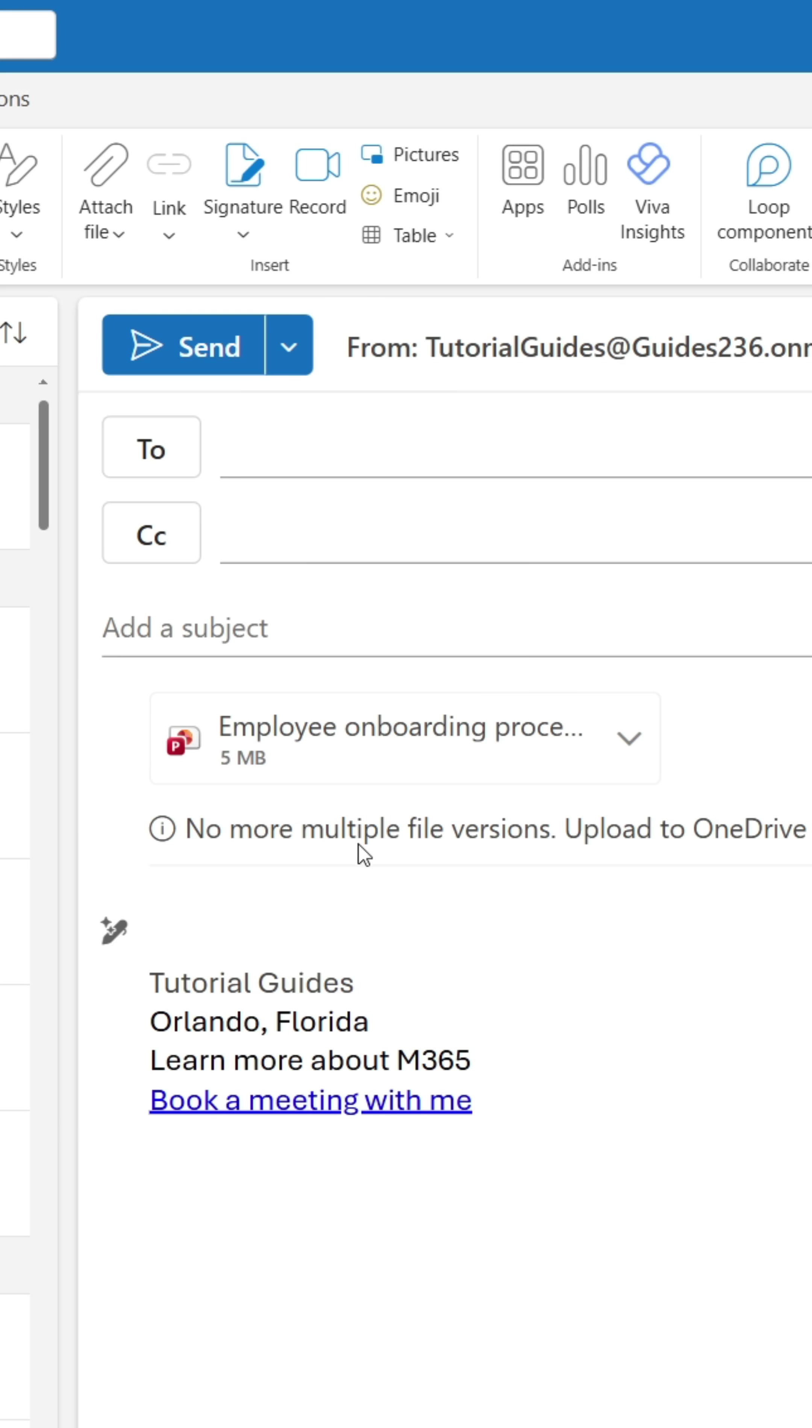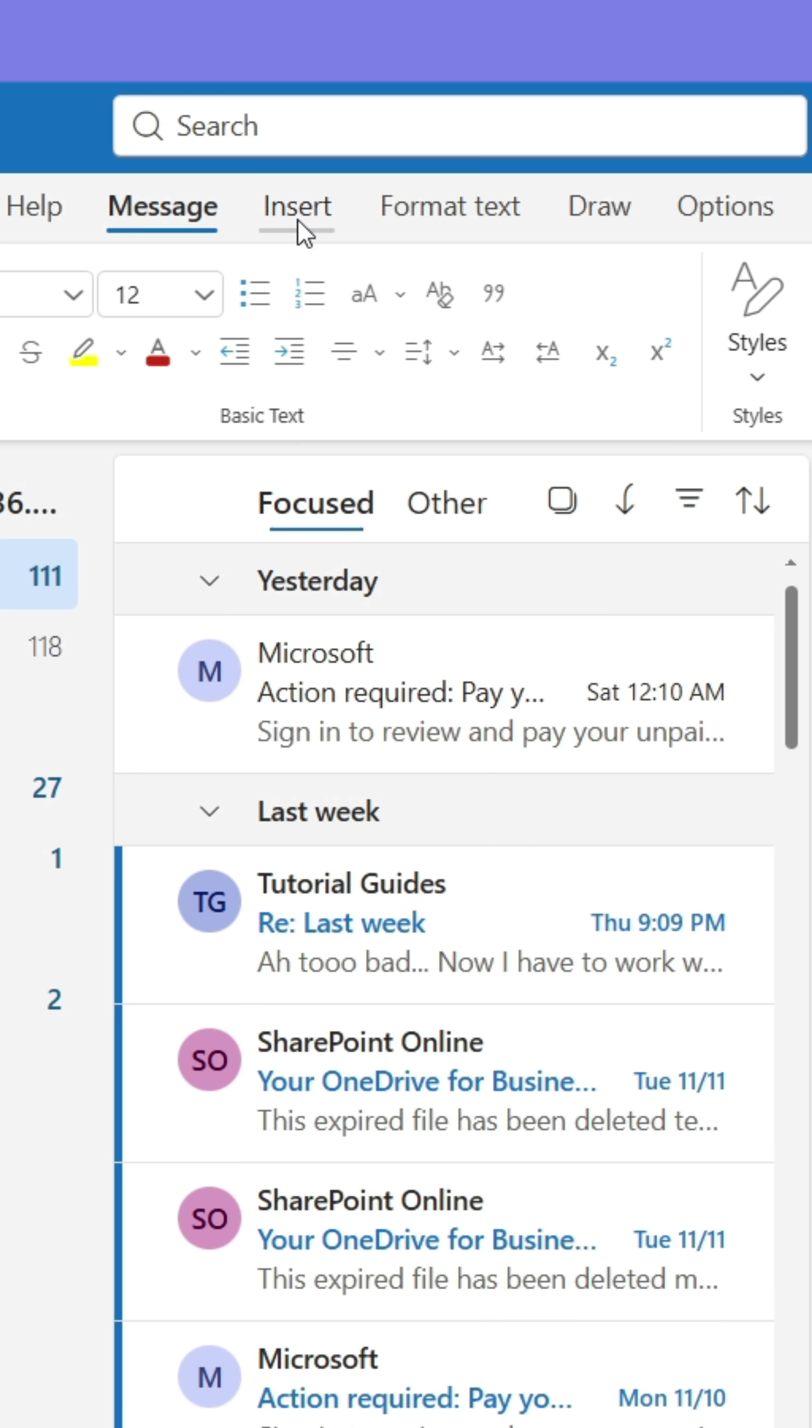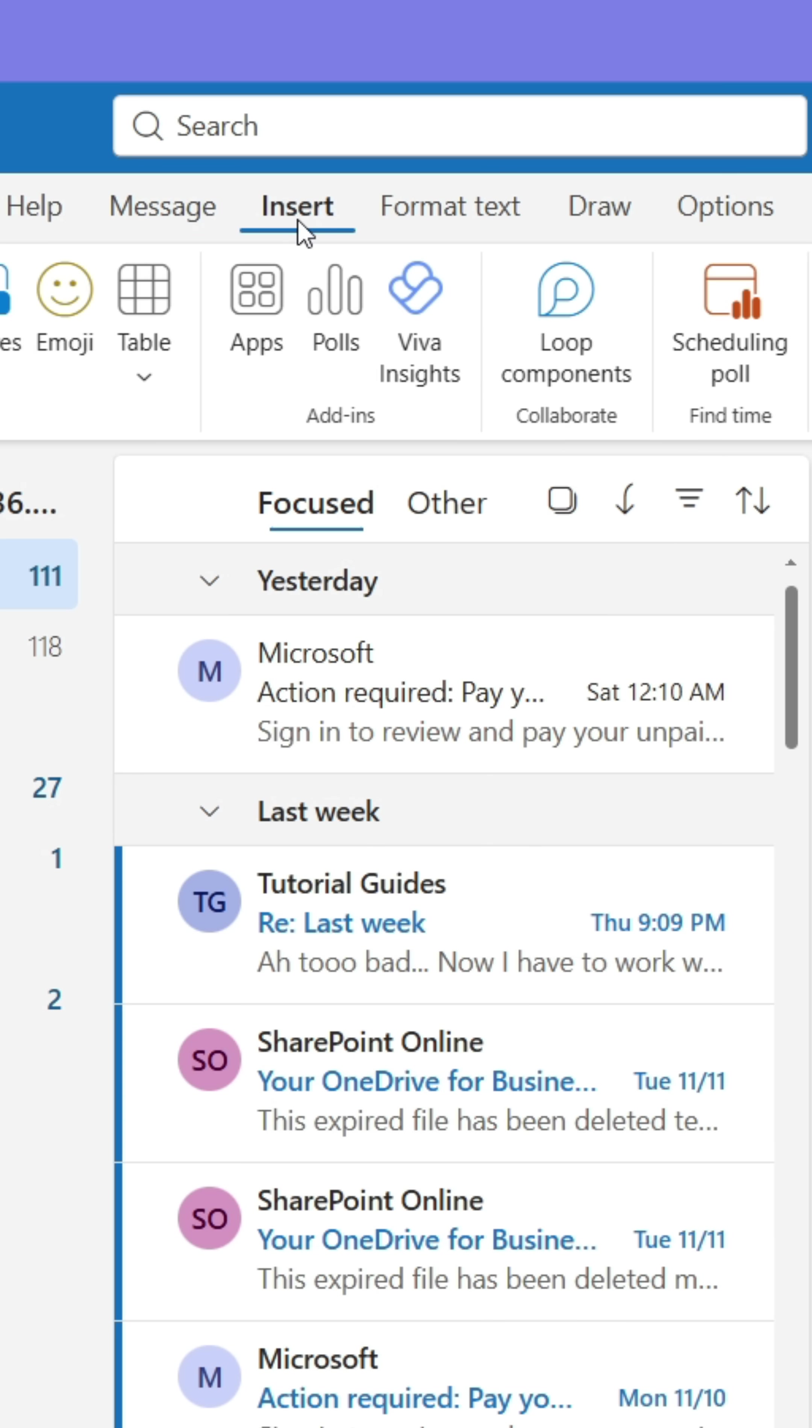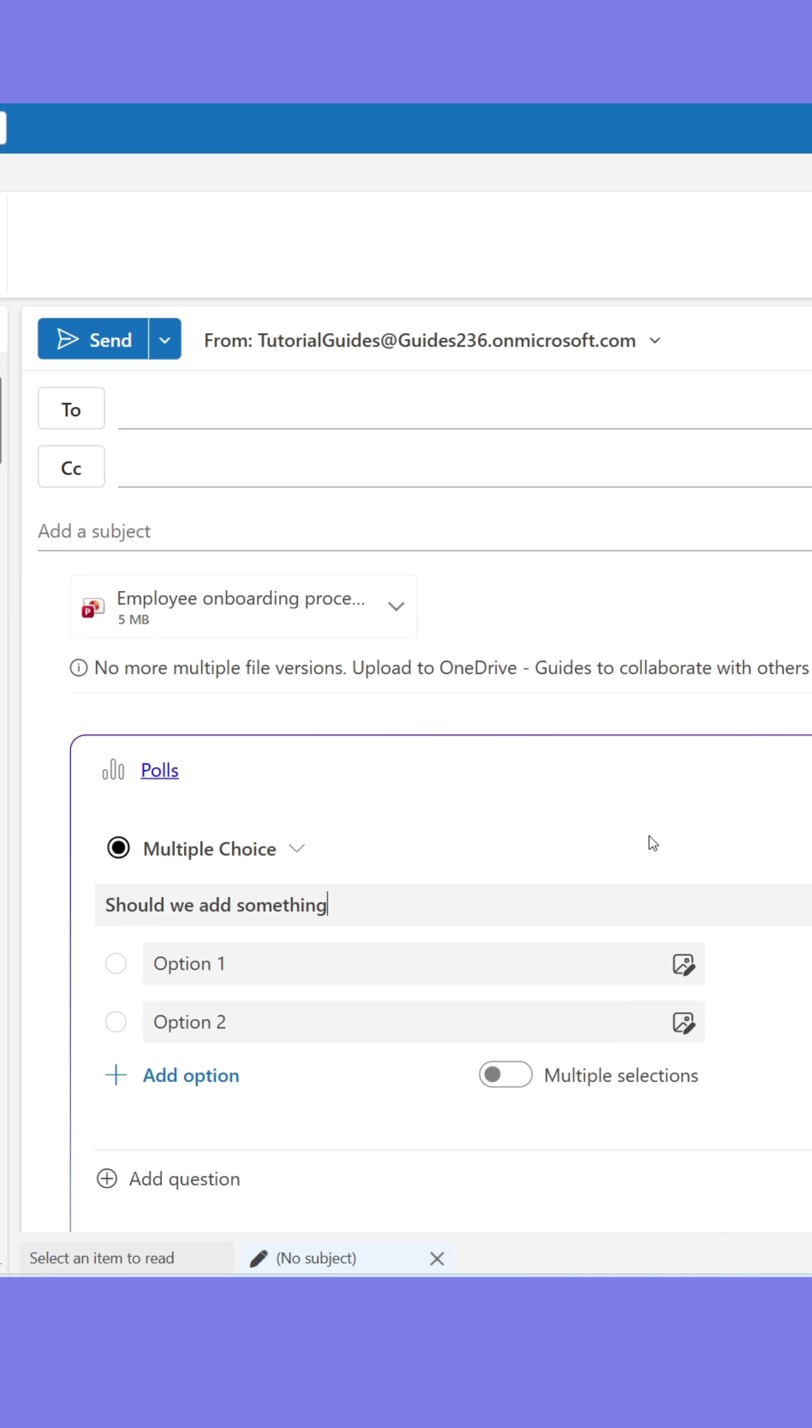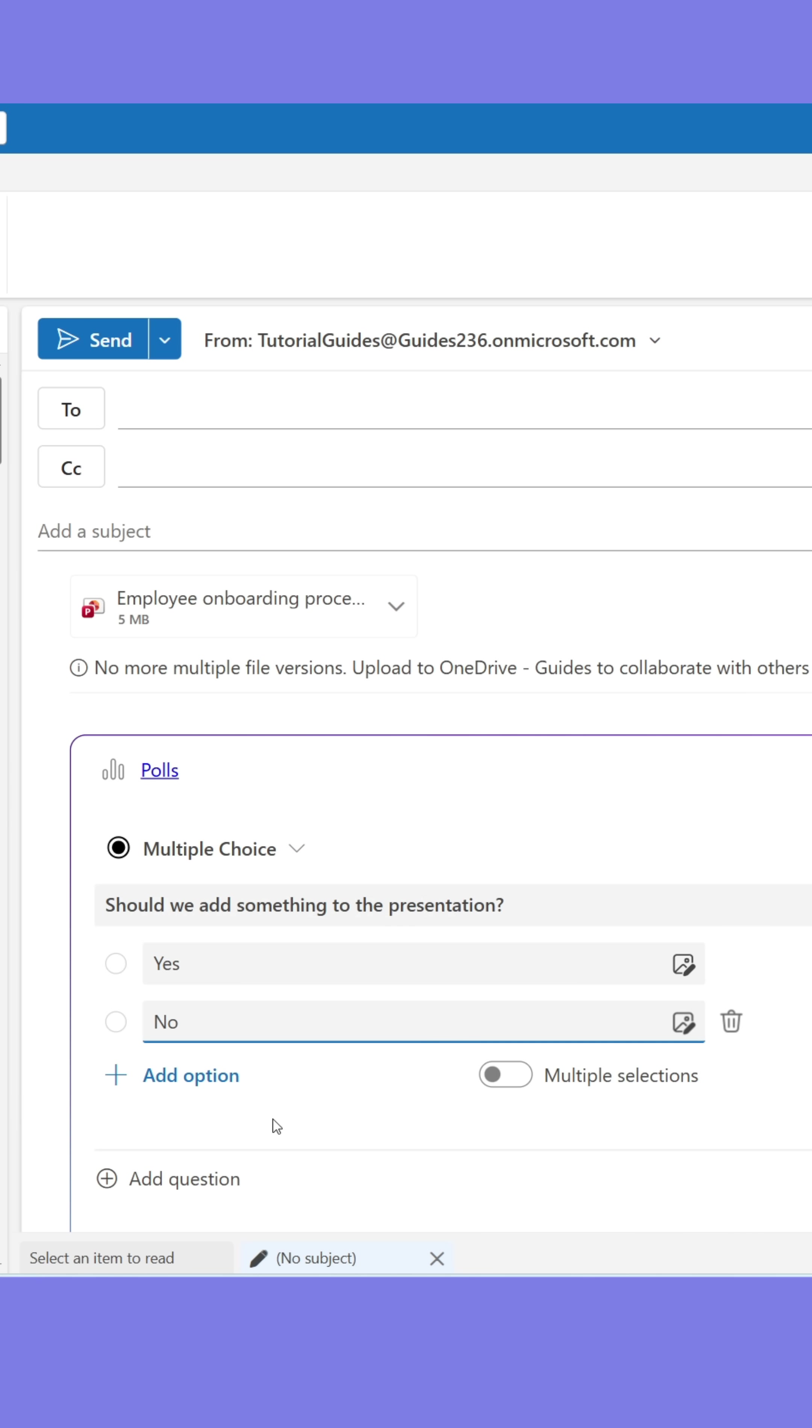When gathering information from your colleagues, you can easily insert polls directly into the email, which can be answered by either colleagues or externals. Their answers will then be collected for you. You can add multiple types of questions.